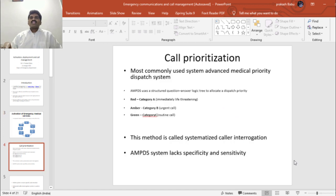What is call prioritization? The most commonly used system is the Advanced Medical Priority Dispatch System, also called AMPDS. Call prioritization is the process by which, when you receive multiple calls at the same time, you decide which call to attend and which is the most urgent call to be attended immediately.